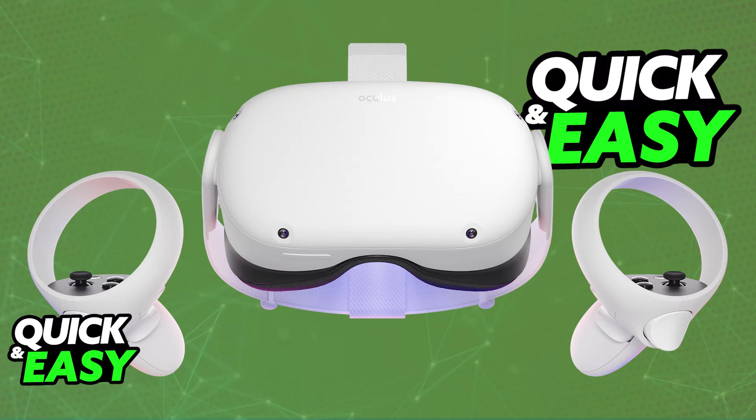Using Google on your Oculus Quest 2 should be extremely straightforward because the feature is built into the Oculus itself. So all that you have to do to use Google and browse the web, visit popular websites or any website that is compatible to a standard web browser,